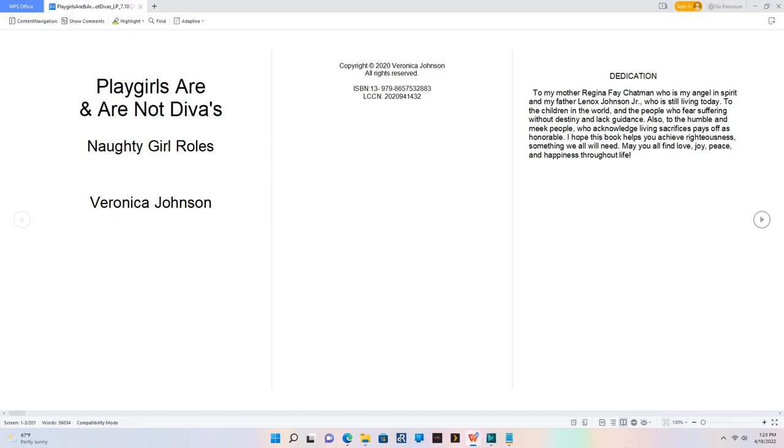Copyright 2020 Veronica Johnson. All rights reserved. ISBN 13: 979-8657532883. LCCN 2020-094-1432.